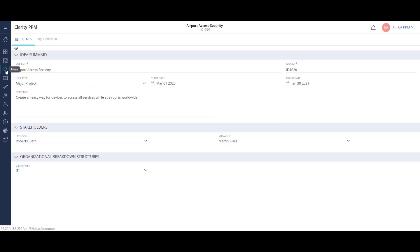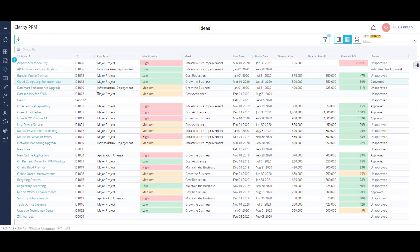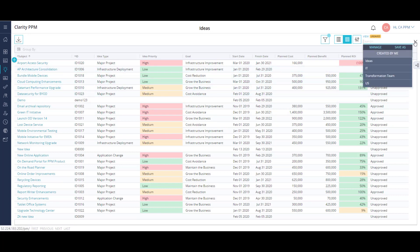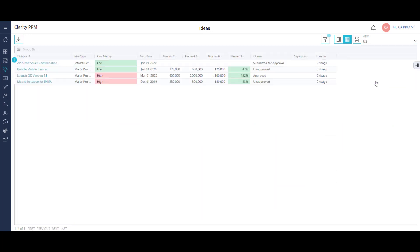I may not want to see the full view of all ideas, so I can filter the list based upon what's important to me. Maybe I want to see all the IT ideas, or the transformation team ideas, or by location. It's easy to save a view to use for later, or to share with others.